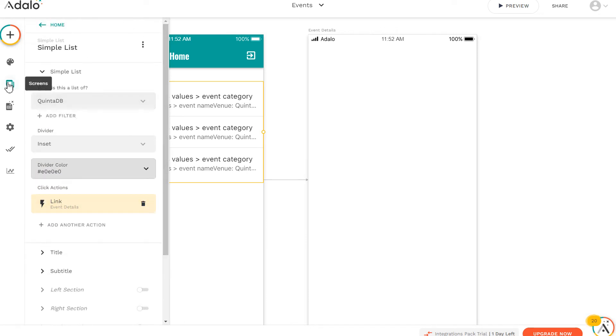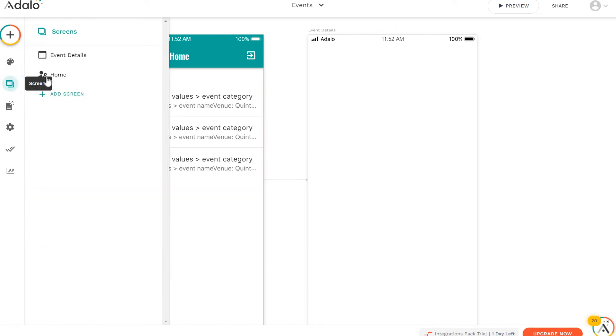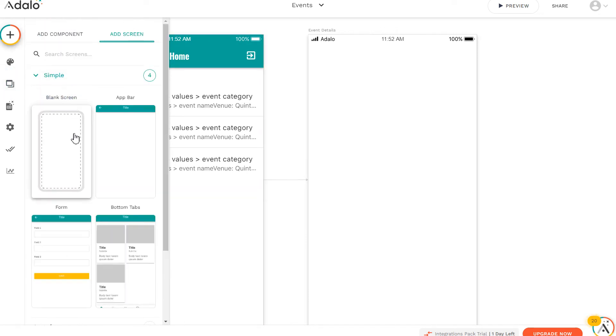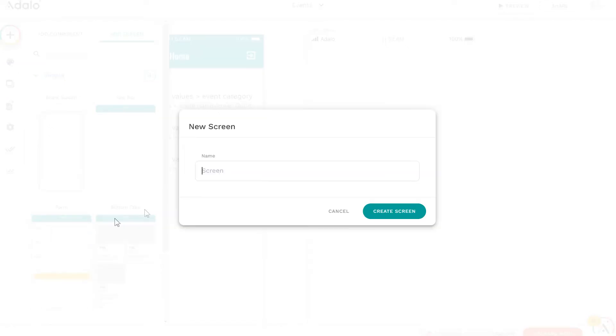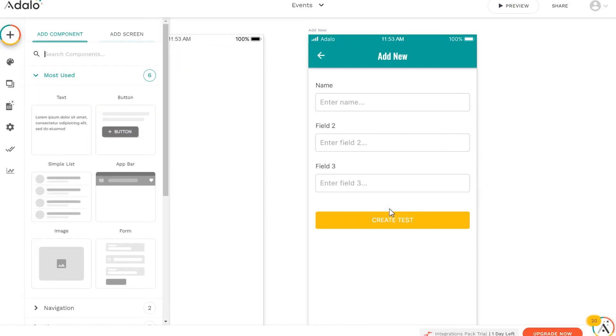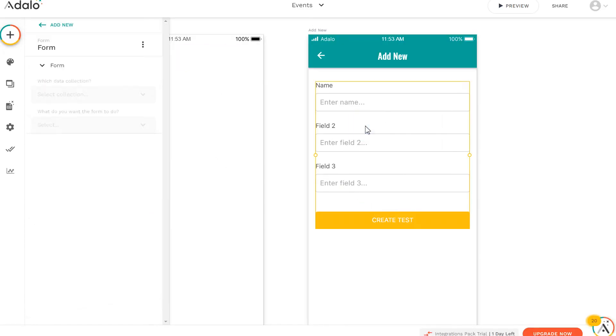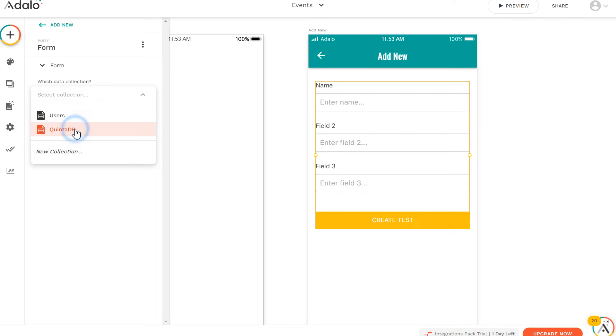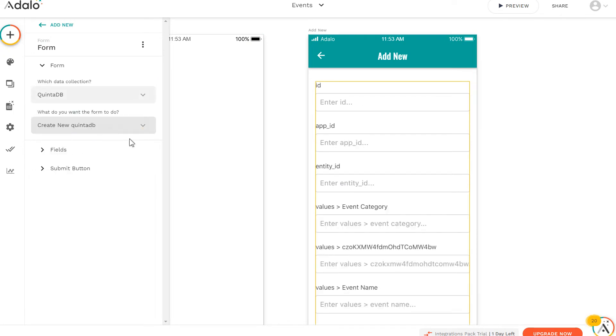We also need a new screen for the record adding. Add a form and select our QuintDB collection, as we did in the previous steps. You can edit the fields and remove unnecessary ones.